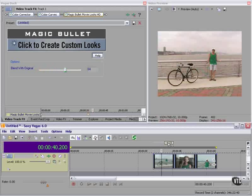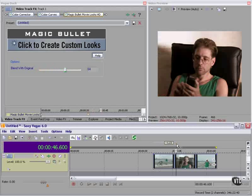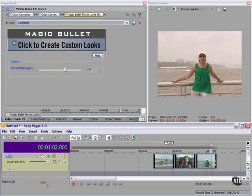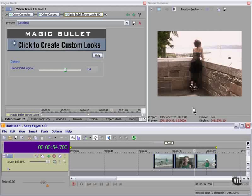I like this look. Let's look at it on the other shots. That still works, and that's fine. This one here, a little too much light in the sky, so we're going to add a keyframe here.